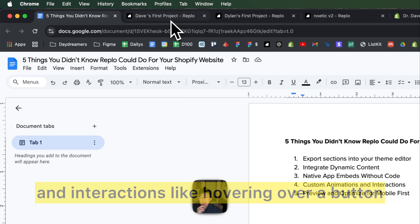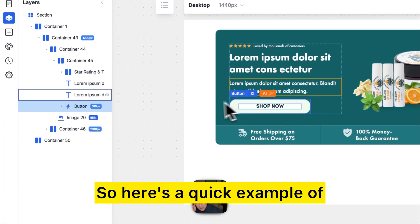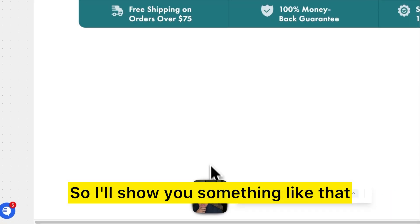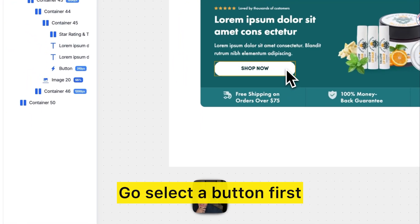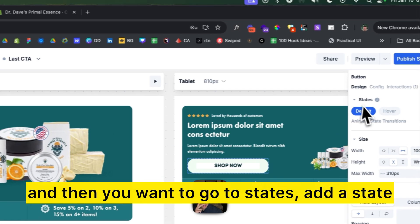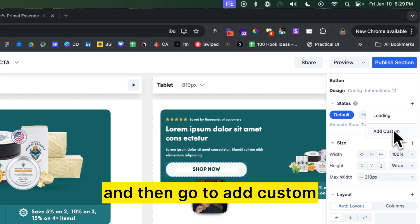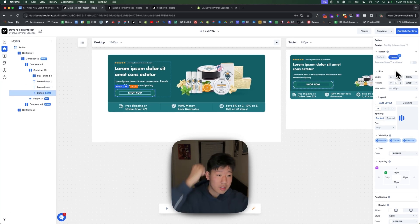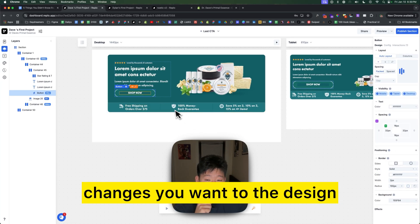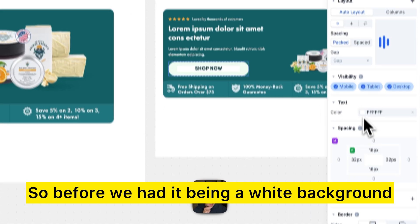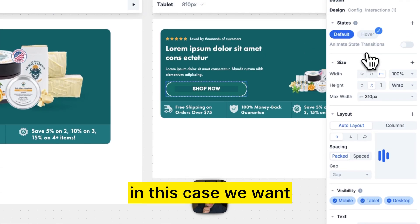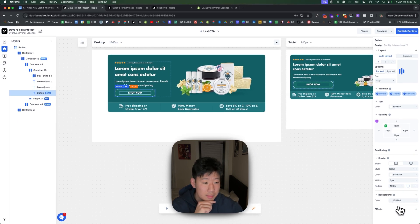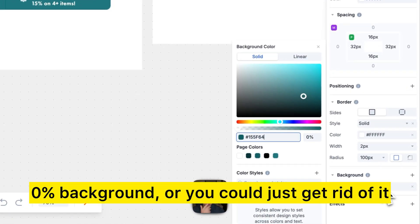The fourth feature is custom animations and interactions, like hovering over a button. Here's a quick example of a hover state. Select the button first, go to states, add a state, and add a custom state — this represents a different visual state. From there you can make whatever design changes you want, such as changing the background color.